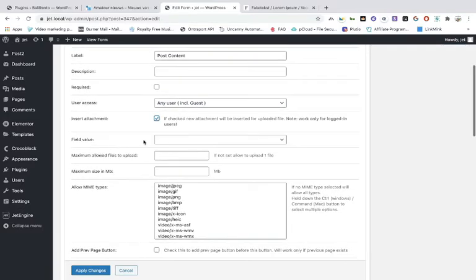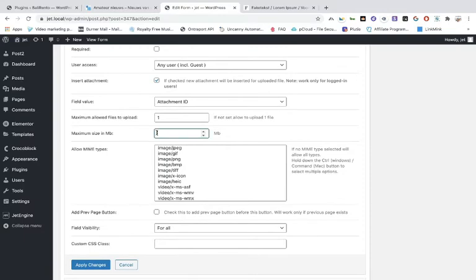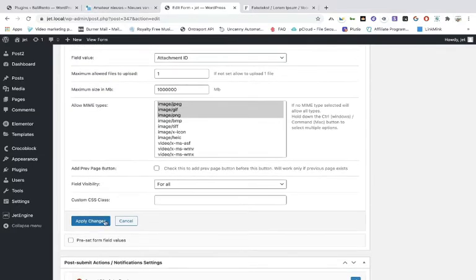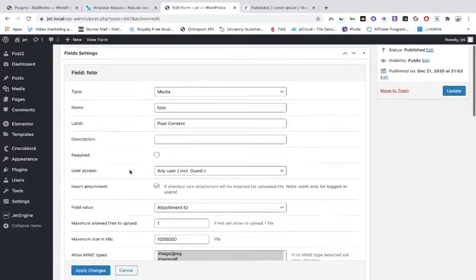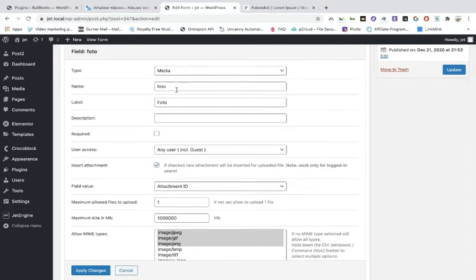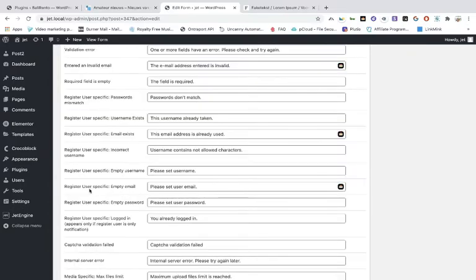The allowed number of files — when you have a slider you can put 10 photos, but in this case set it to one. Set the maximal file size. Toggle on what type of image they can upload. The visibility is for all. Go back upstairs and check you haven't made any faults, because if you make a mistake nothing works — copy and paste the IDs carefully. Then apply changes.